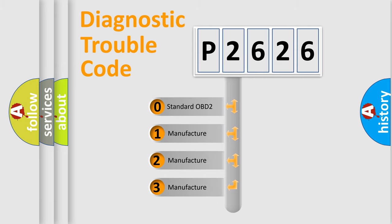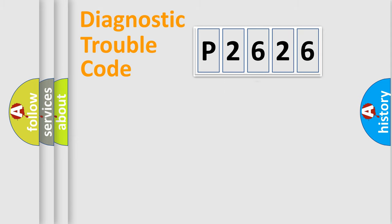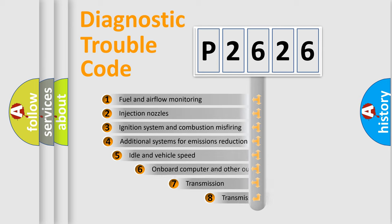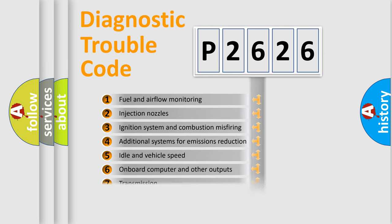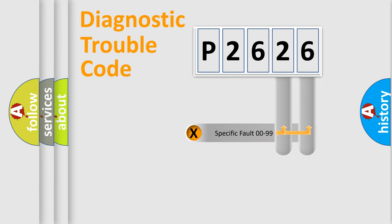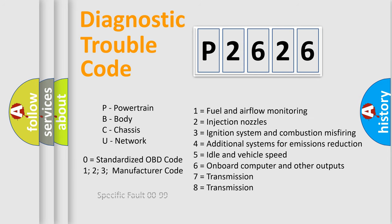If the second character is expressed as zero, it is a standardized error. In the case of numbers 1, 2, 3, it is a more prestigious expression of the car-specific error. The third character specifies a subset of errors. The distribution shown is valid only for the standardized DTC code. Only the last two characters define the specific fault of the group. Let's not forget that such a division is valid only if the other character code is expressed by the number zero.